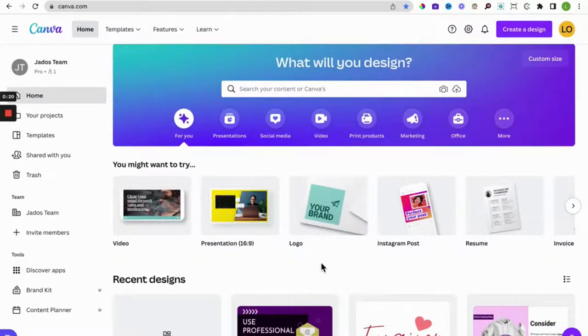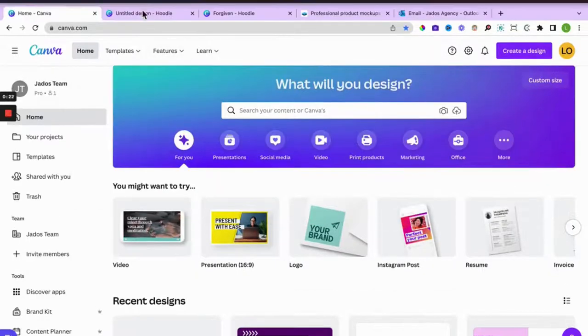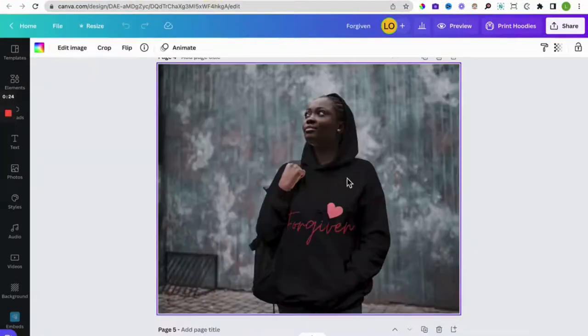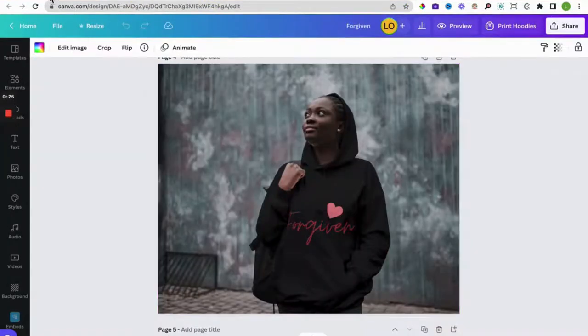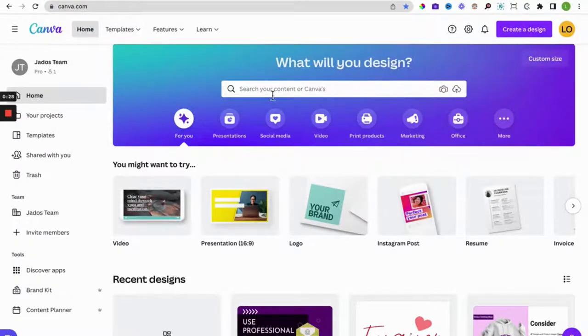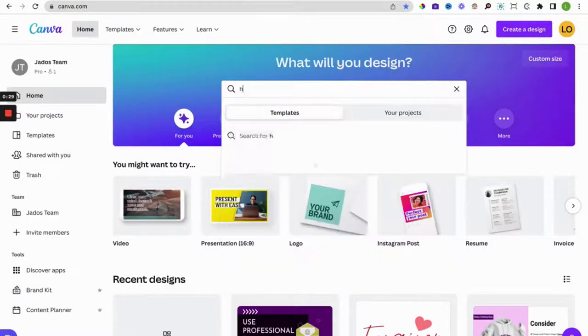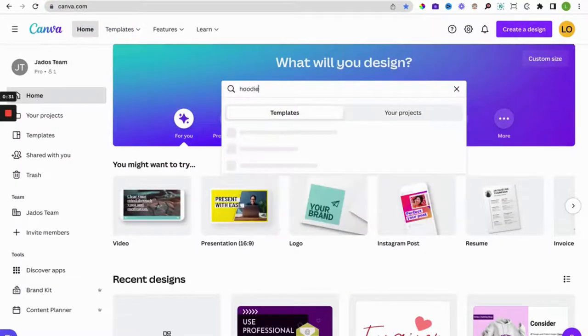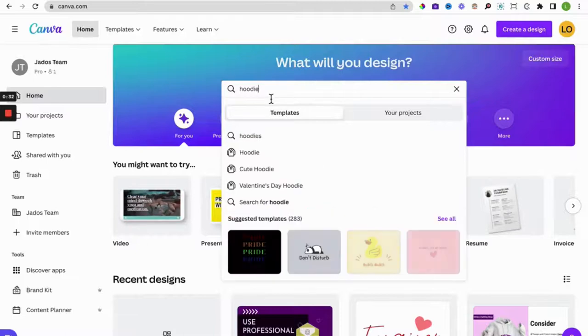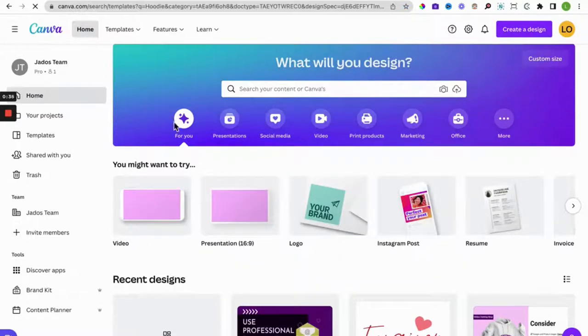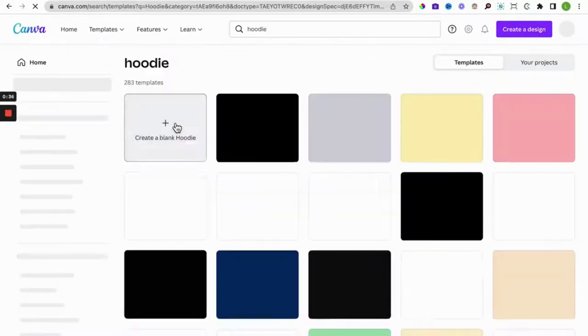You can use the free account or the pro account to create this mock-up. So on Canva, on the home page, if you type in hoodie, I mean select hoodie.